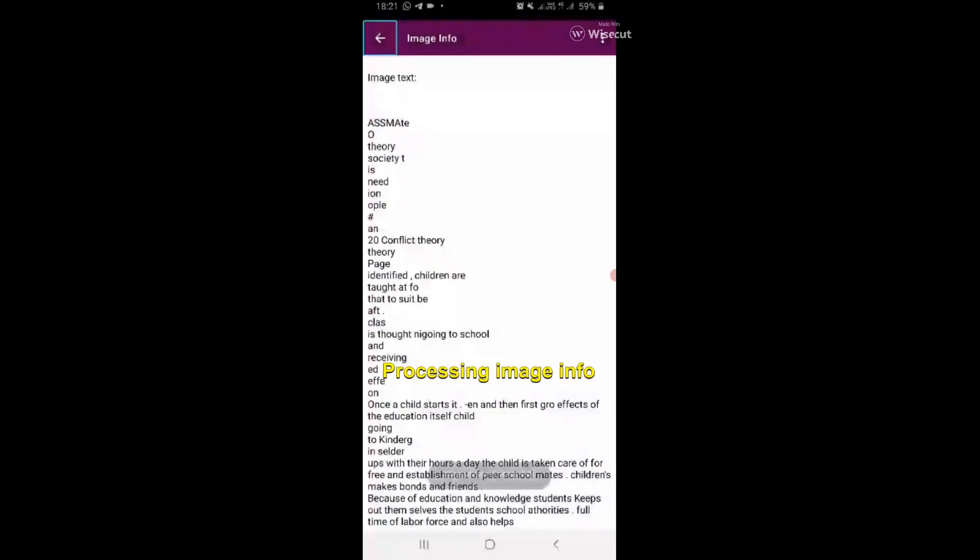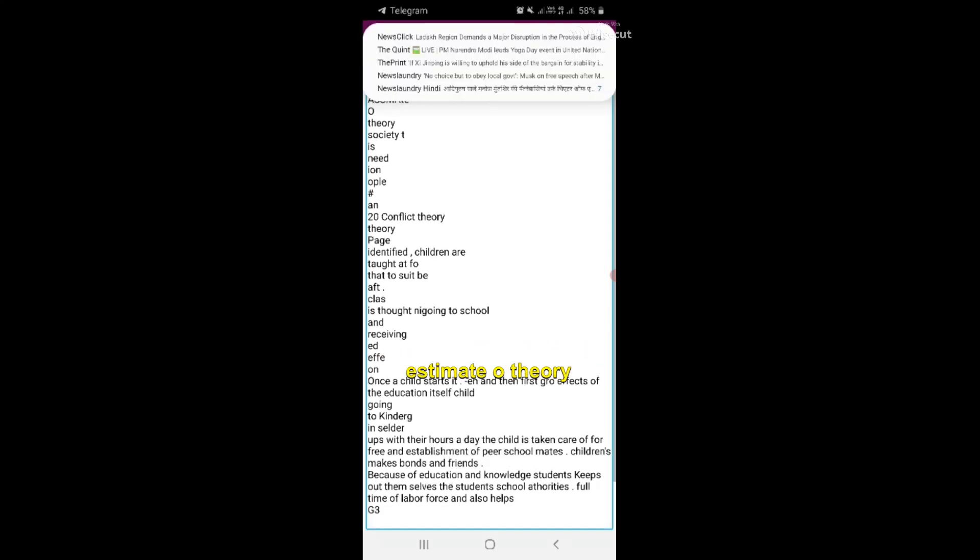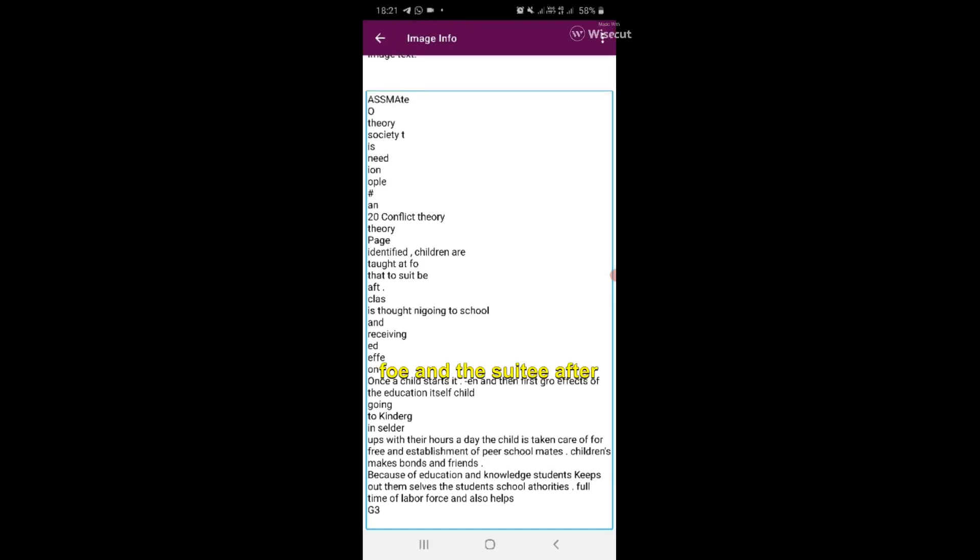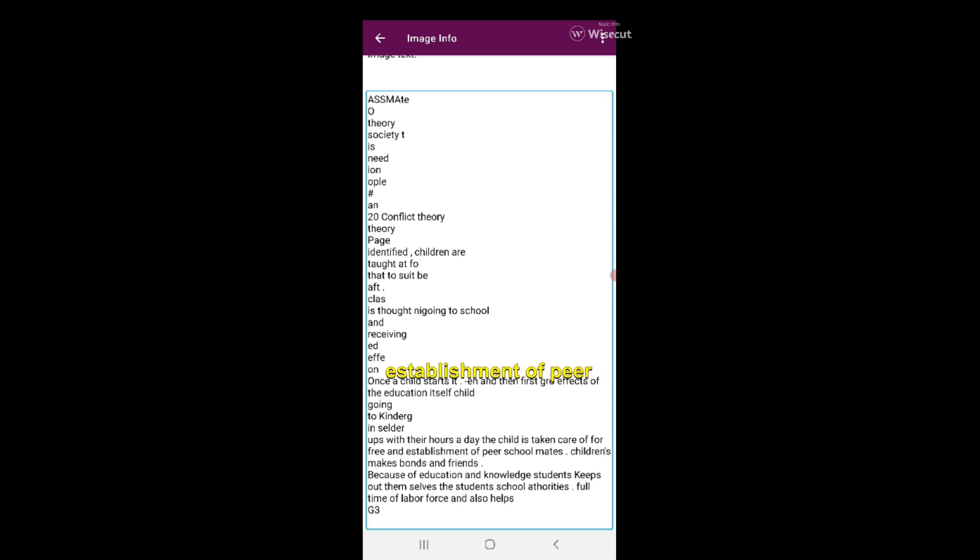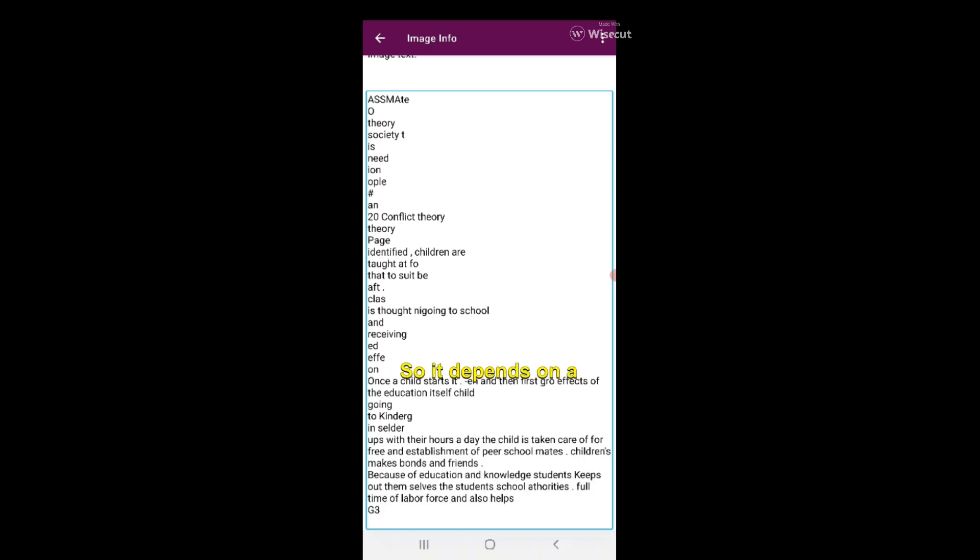Image text: estimate, theory, society, heat, ion, oval found, and when the conflict theory identified children are... It's about some theory and in my opinion it's decent.